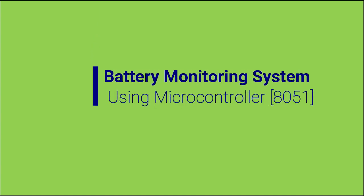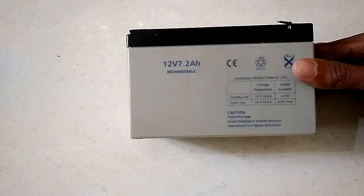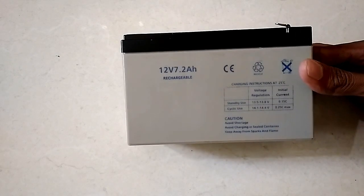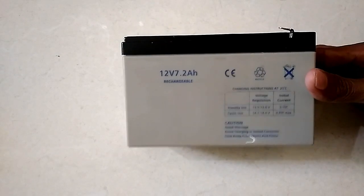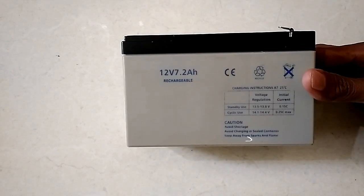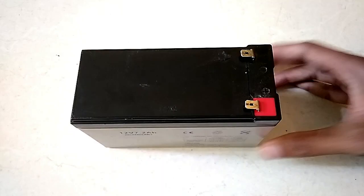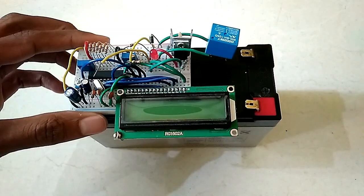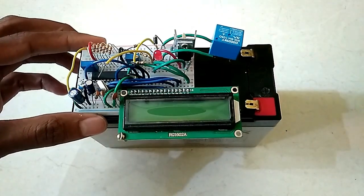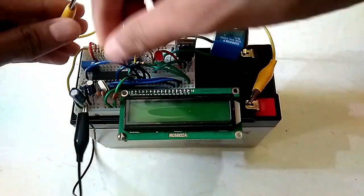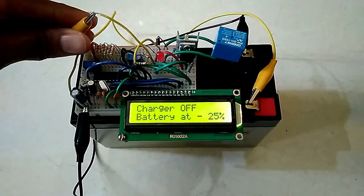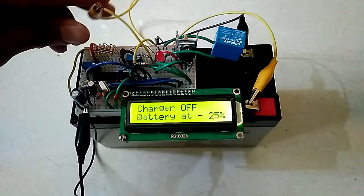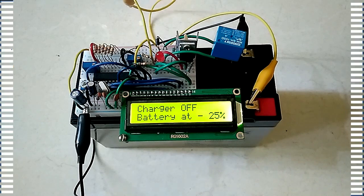In this video, I will show you how we can make a battery monitoring system using microcontroller of 8051 architecture. To make a microcontroller based battery monitoring system, microcontroller should be able to read analog voltage of the battery.